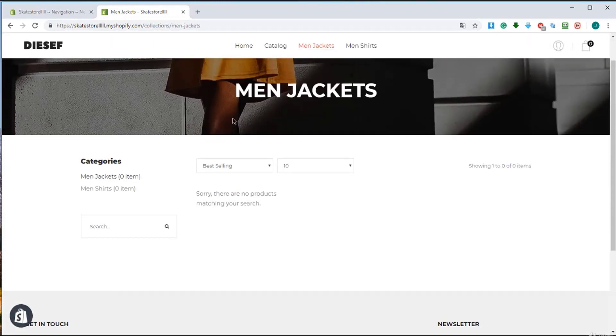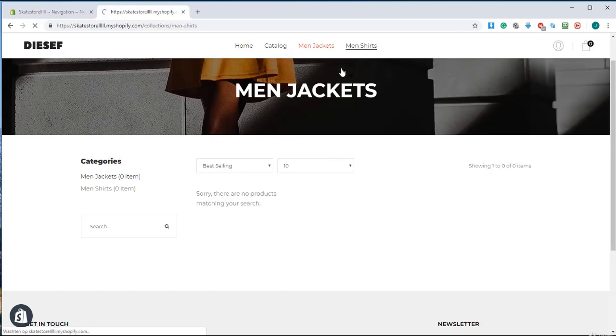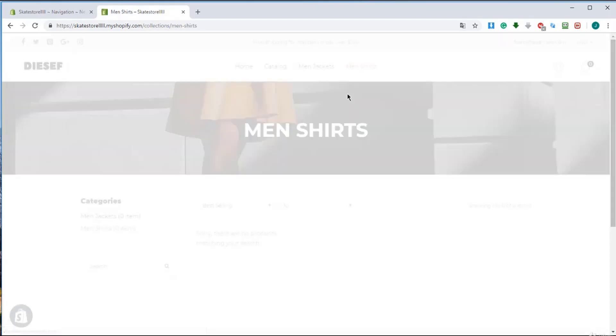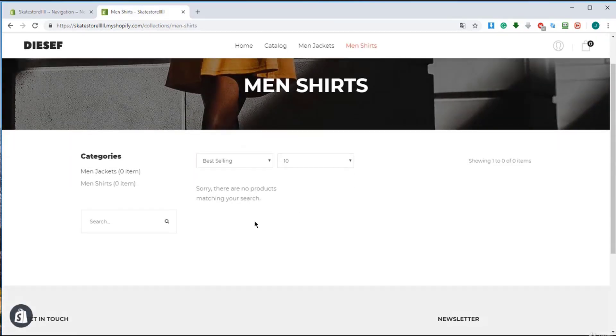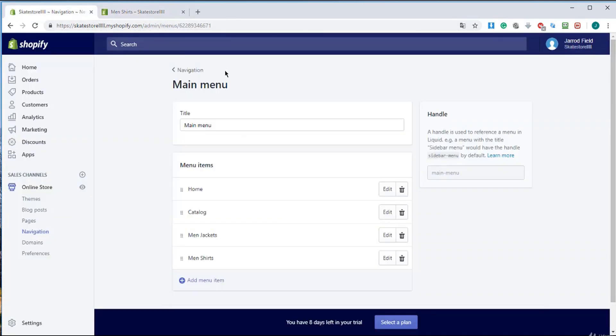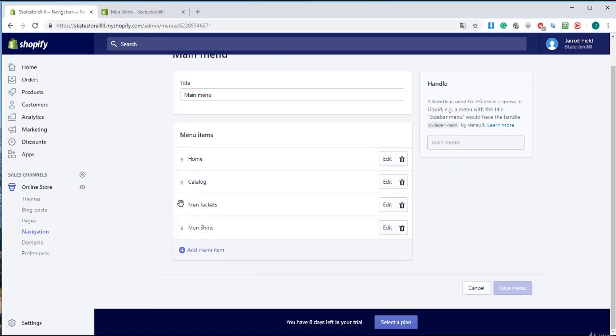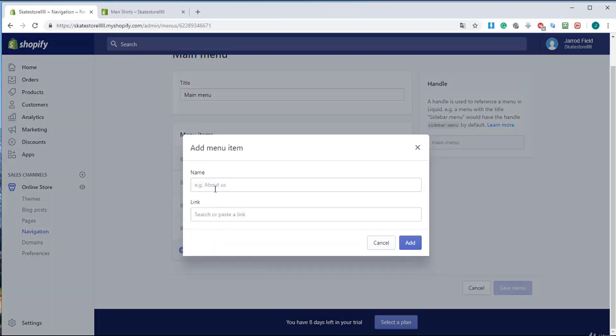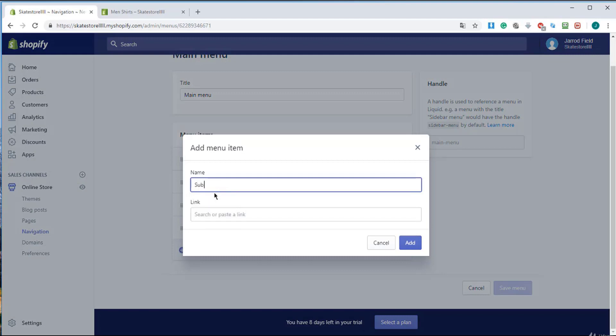The men's jackets will appear there and the men's shirts will appear right over here. So now I want to show you how you create a submenu. A submenu is a menu under another item.